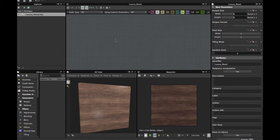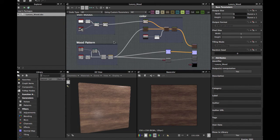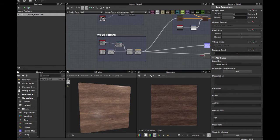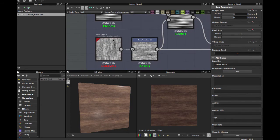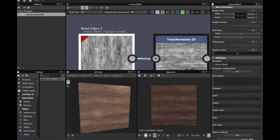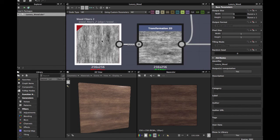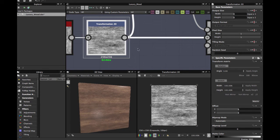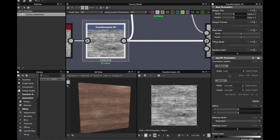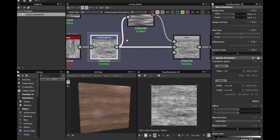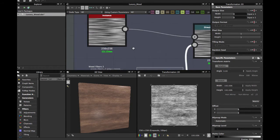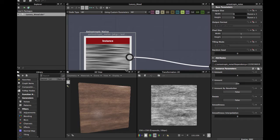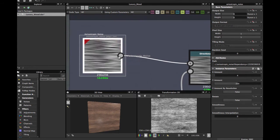Here we have our graph — as you can see it's easy to make. First we want to see how to create the wood pattern. We want to use the Fibers node, Fibers 2, and then you apply a 2D transformation — just rotate it 19 degrees.